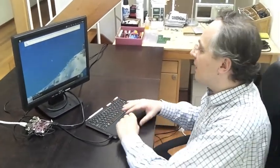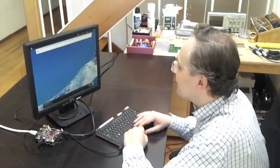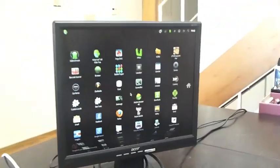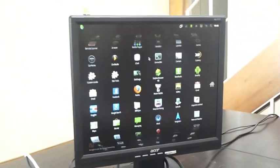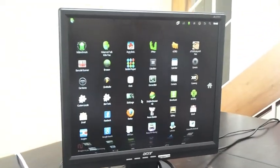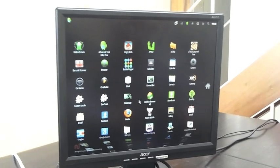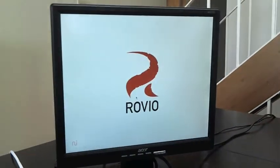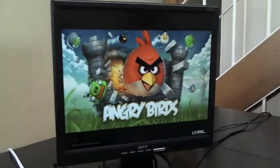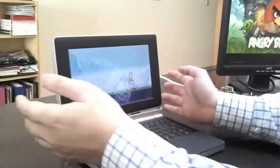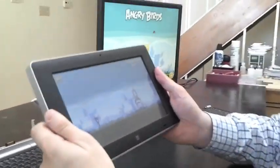So I have just started Gingerbread on the BeagleBoard XM, and you have all the features that you can expect from this operating system. Just to give you a very quick example, I can start Angry Birds on the BeagleBoard XM.